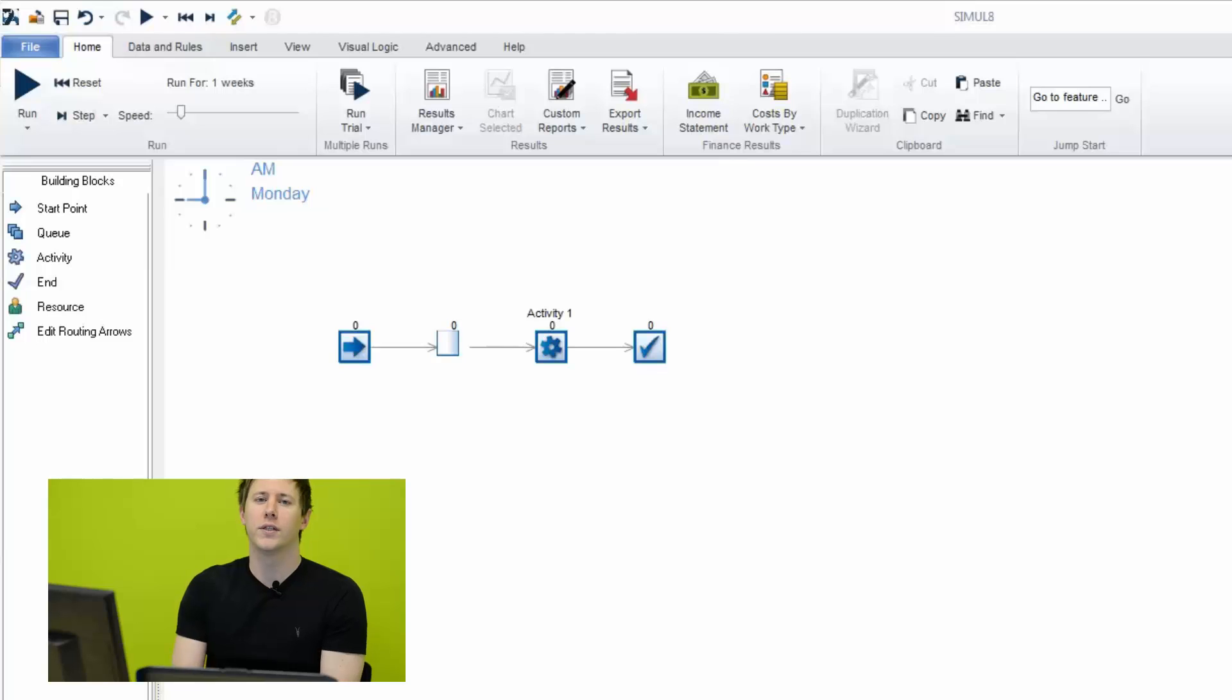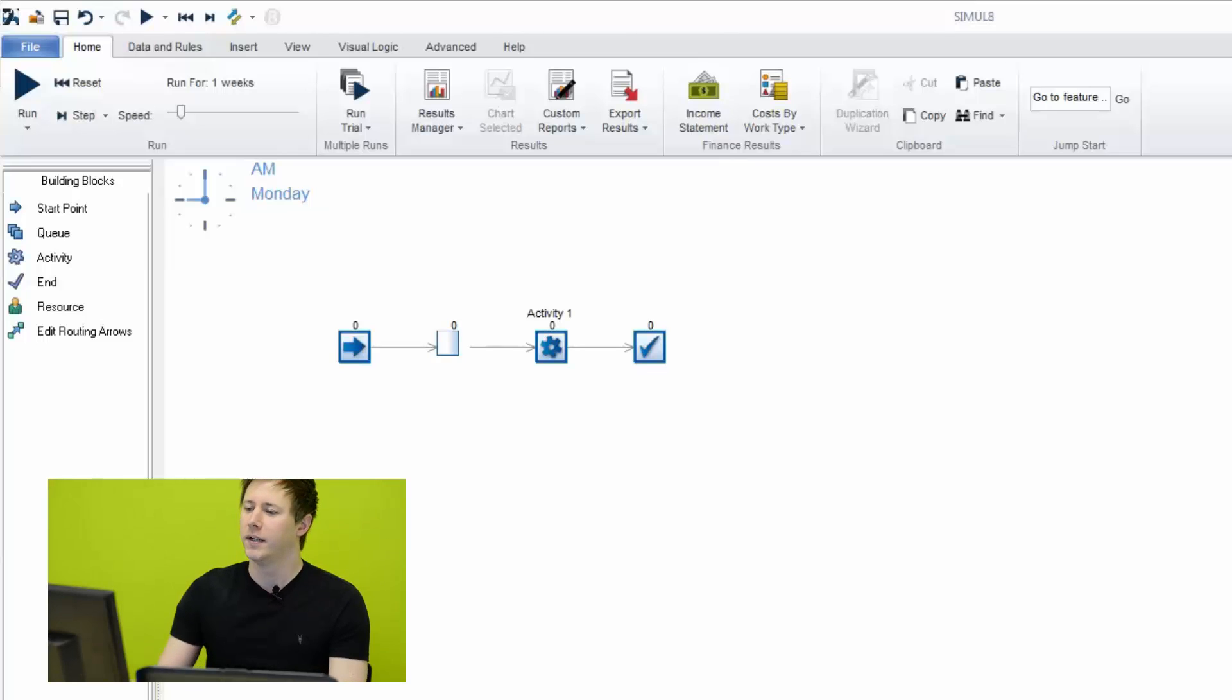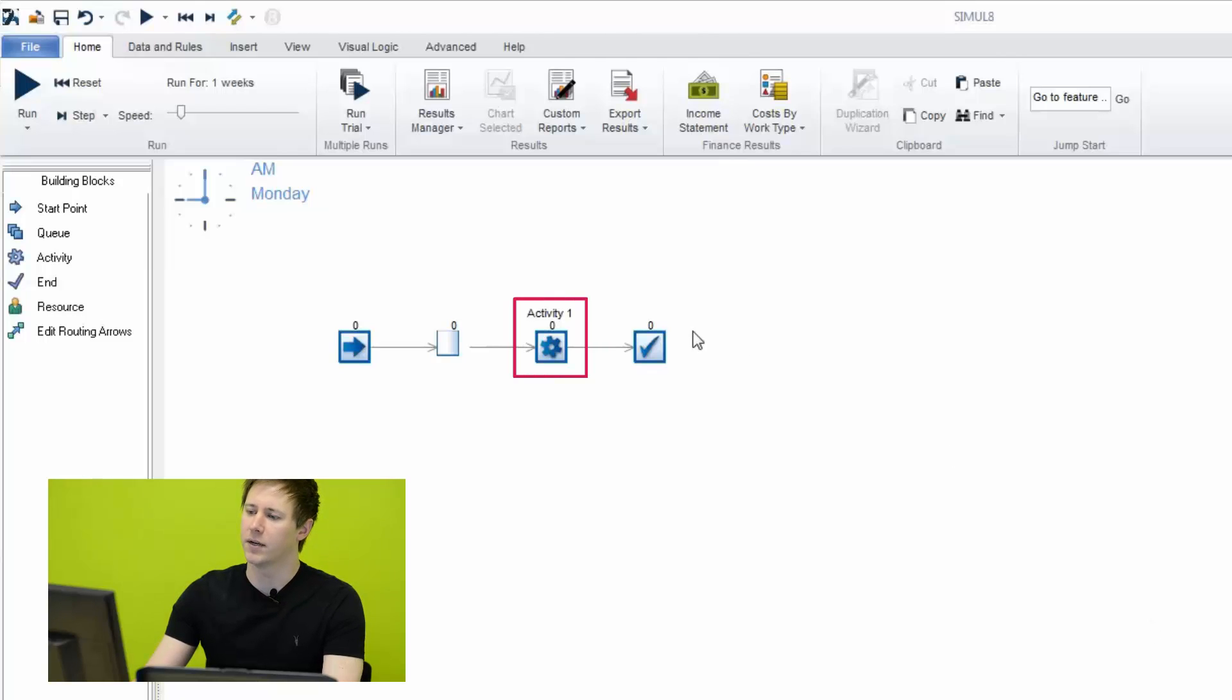In this video, we're going to talk about how to assign resources to your activities in Simulate. In my example simulation here, I have a single activity, a very basic process.